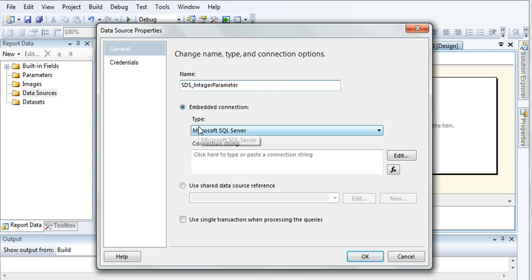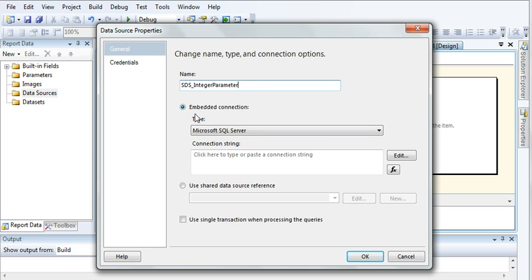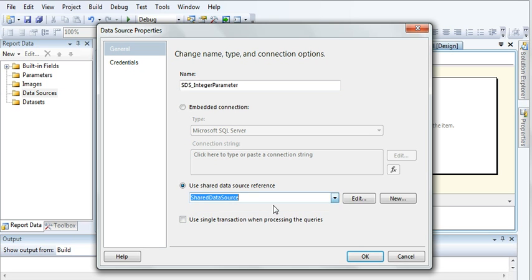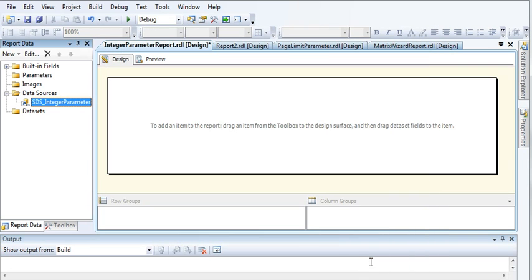I'm not going to use embedded connection. In my very first tutorial I did one report using embedded connection and after that I created a shared connection. I have explained about shared data source connection in my previous tutorials. Then select it, click OK.